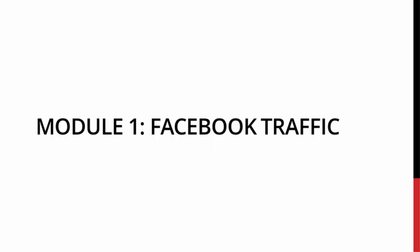Hello and welcome to the Facebook traffic video. Now during this video, of course, we are going to be talking about a little strategy that I use to drive tons of traffic to my website using Facebook ads.